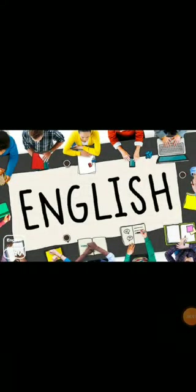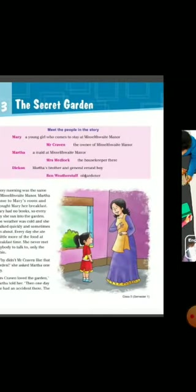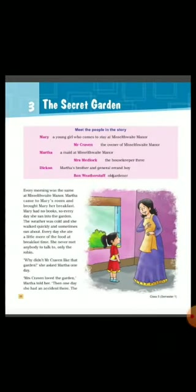Good morning class 5th. Hope all of you are doing well at your home. Now it's your English class time and we will start your 3rd chapter — The Secret Garden. Open page number 20. Here is your 3rd chapter, The Secret Garden.